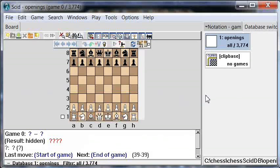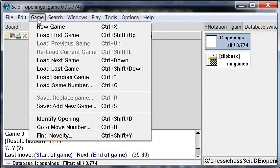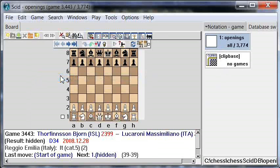If you want to study a variation of the Tarash, you could put that variation into the Clip Base and search your openings database for just that particular variation. But let's say you're really ambitious and want to study all games starting from the Tarash variation. Here's what I recommend: go up to Game, make sure we're in the Openings database — and we are — then click on the Game menu item and load a random game. You can then click through the game to see if you can remember the moves in the Tarash variation.